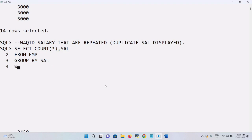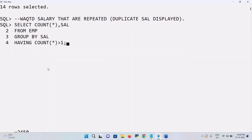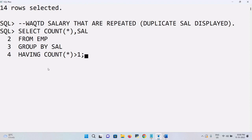After GROUP BY, we add a HAVING clause. After HAVING, we write COUNT(*) greater than one. If multiple values are present we use this condition. First, the FROM clause executes, then GROUP BY groups each salary, and HAVING counts each group and checks whether the count is more than, equal to, or less than one. If the condition is satisfied — meaning count is always more than one — then the value will be returned.